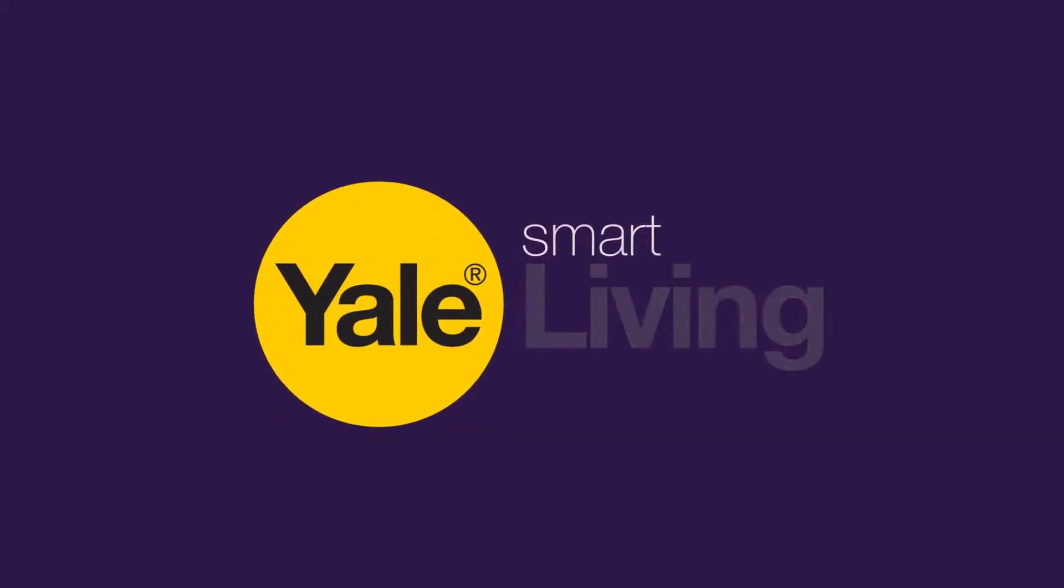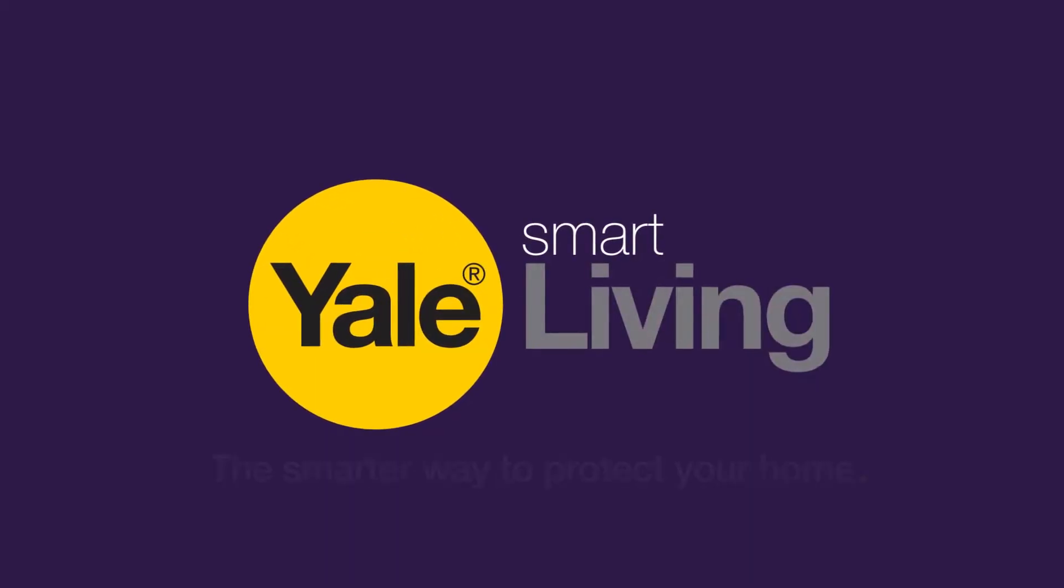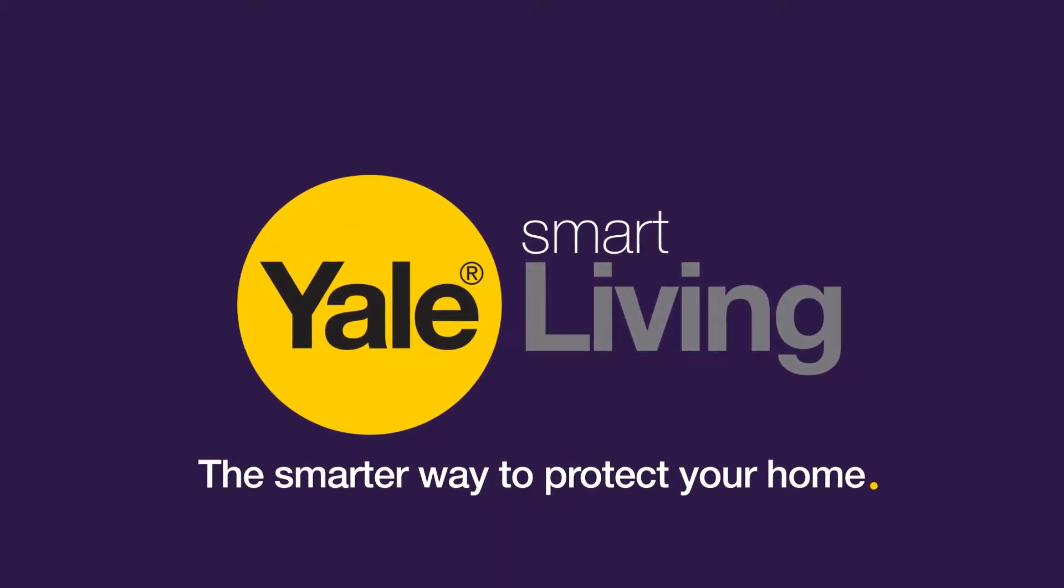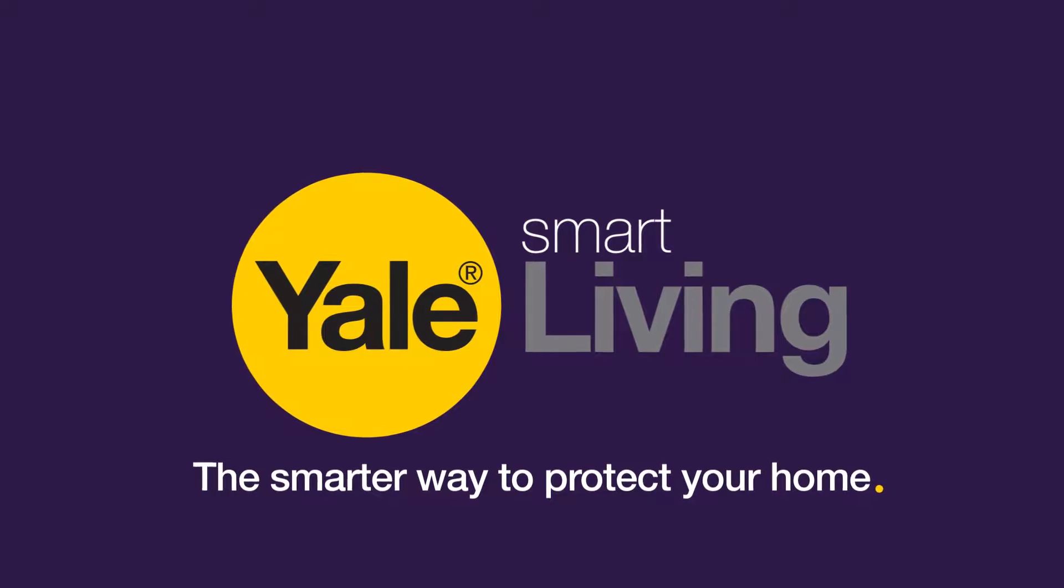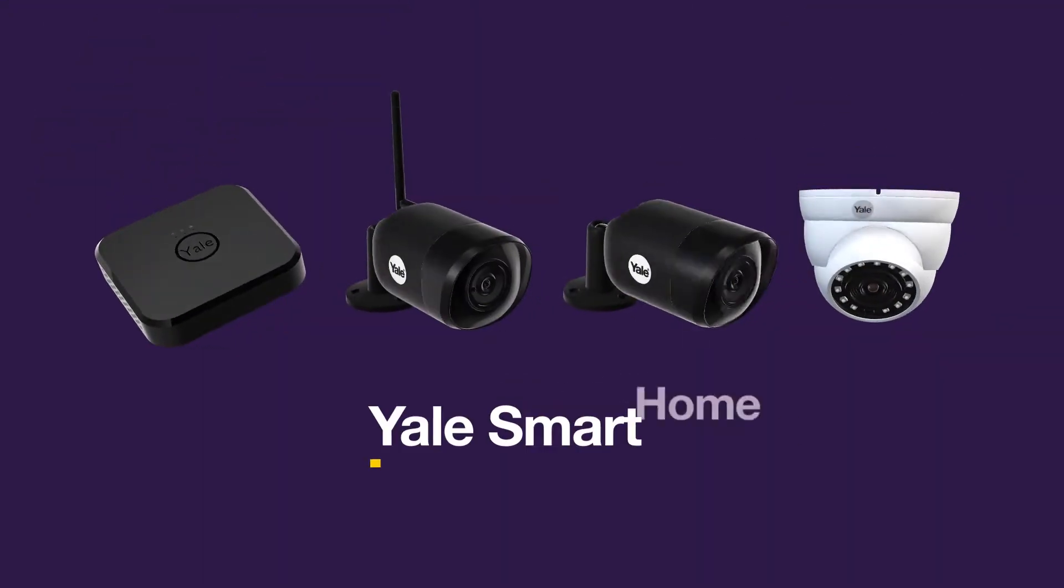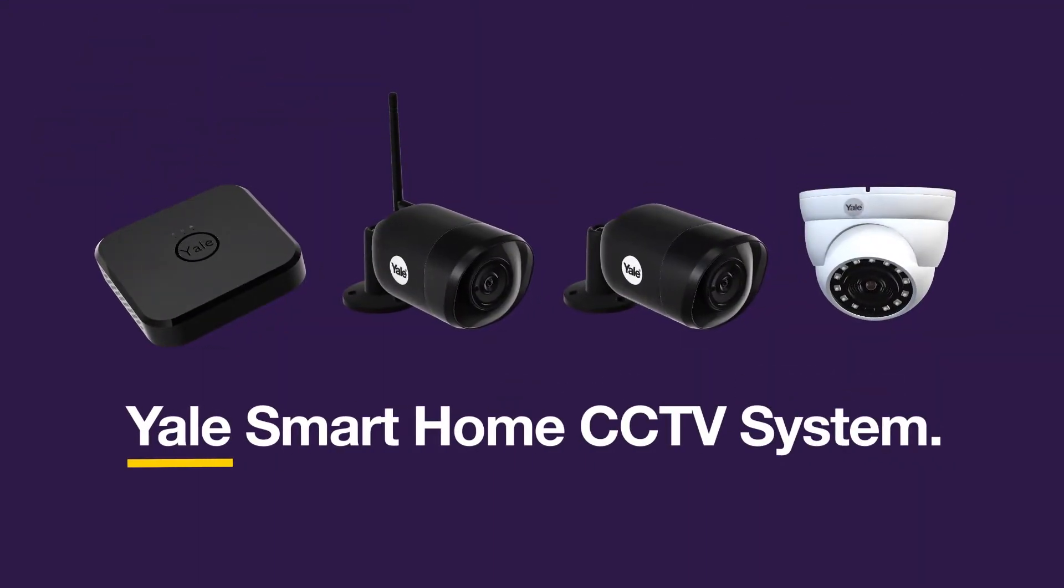Yale Smart Living. The smarter way to protect your home. Introducing the Yale Smart Home CCTV system.